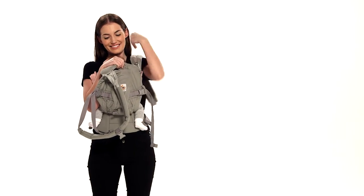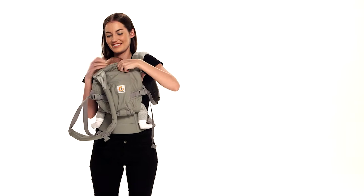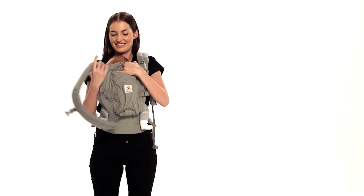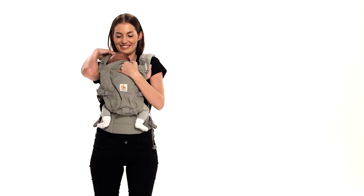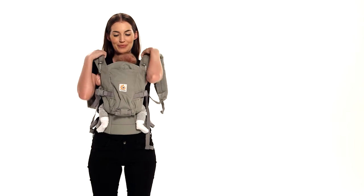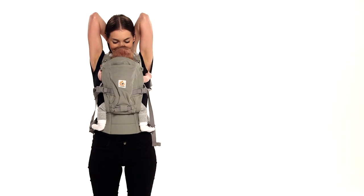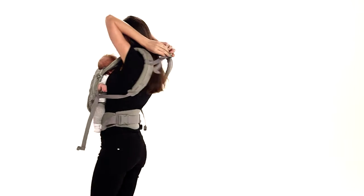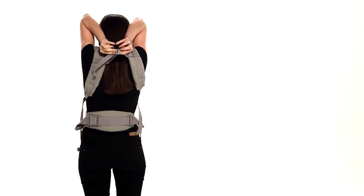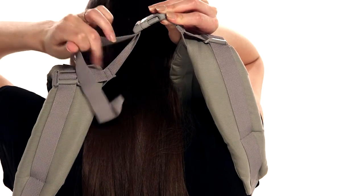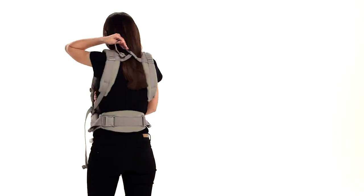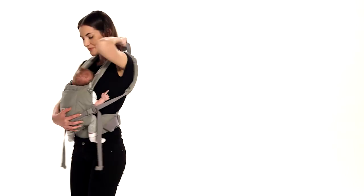Insert your arms one at a time through the shoulder straps while holding baby with your other hand. Fasten the chest strap buckle over your head. Keeping the shoulder straps loose makes it easier for you to reach it.